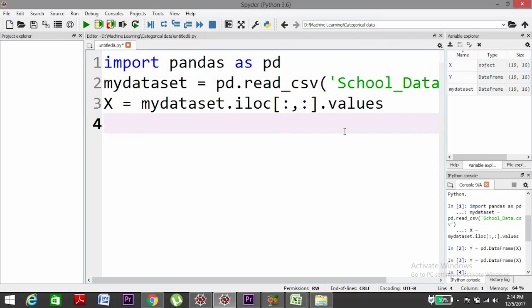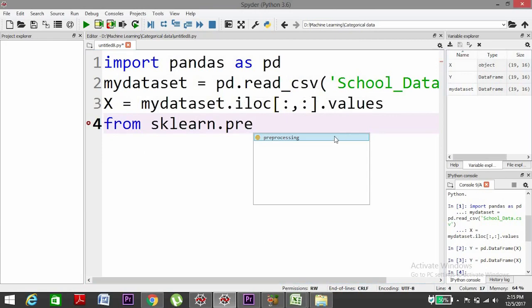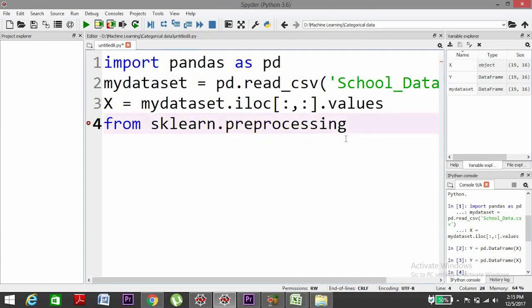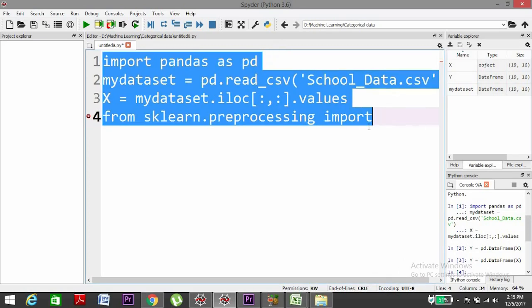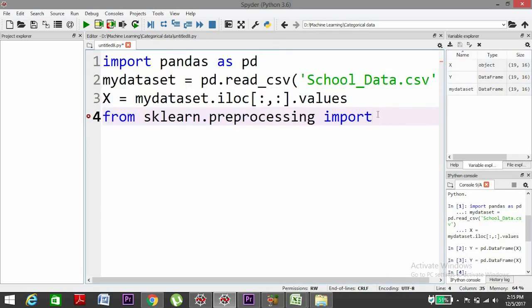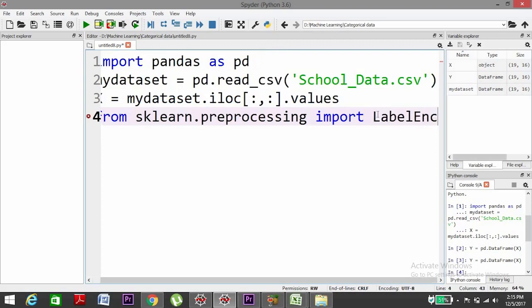For that we need to import a package from sklearn.preprocessing. Maybe I'll make the font size show so that you can see the entire code. import LabelEncoder.